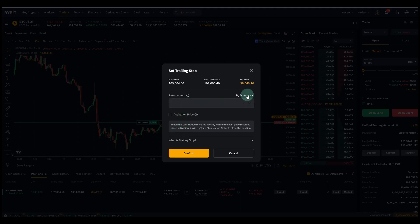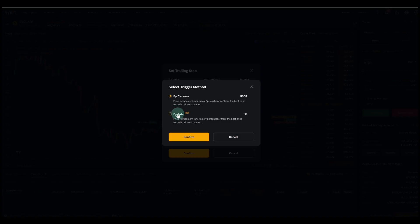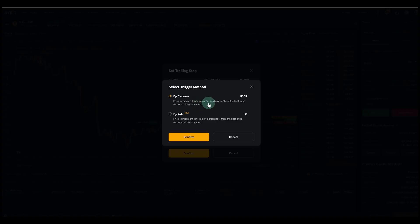And here I can actually select by rate, price retracement in terms of percentage from the best price recorded since activation. That's quite new. Or by distance, which is simpler for most people. Let me show you how to do that for the purpose of this video. By distance means price retracement in terms of price distance from the best price recorded since activation.